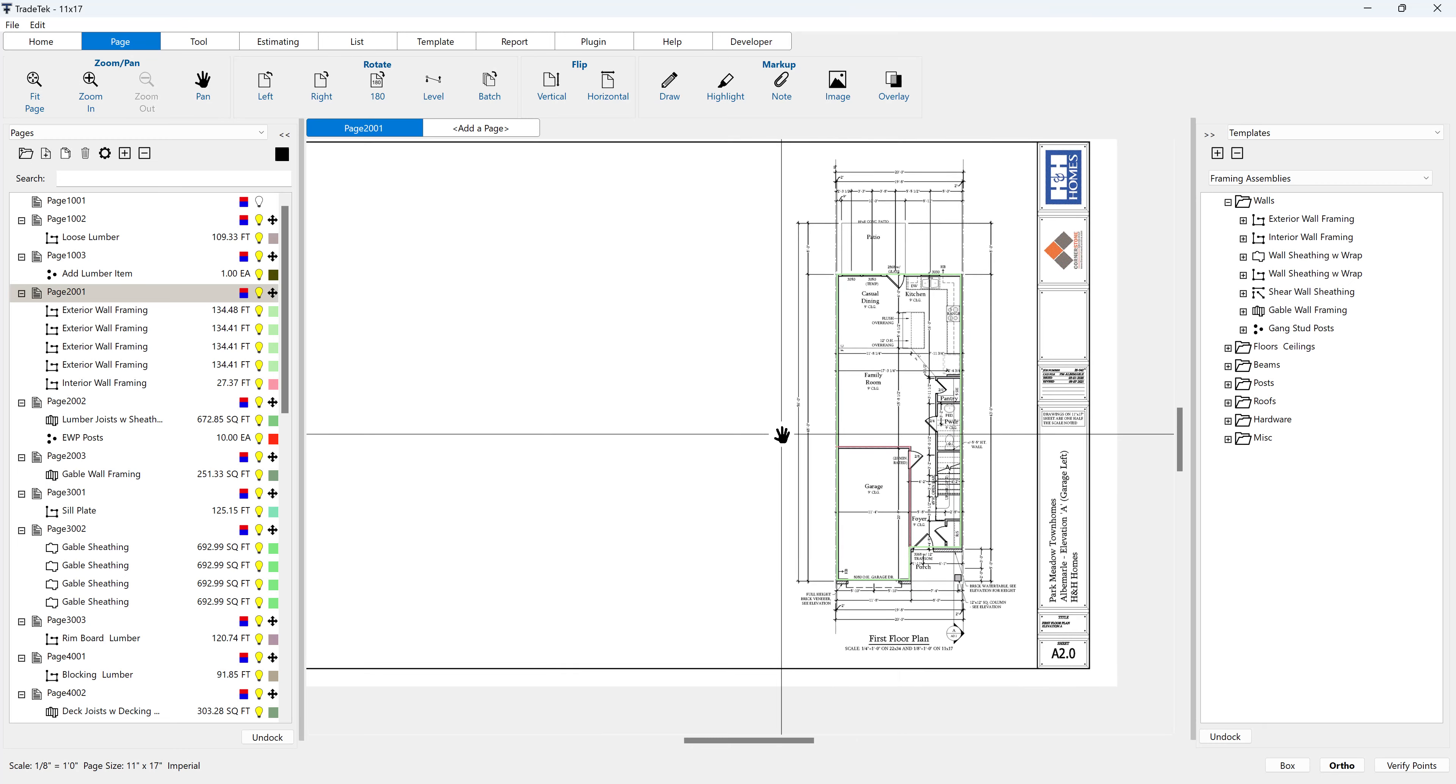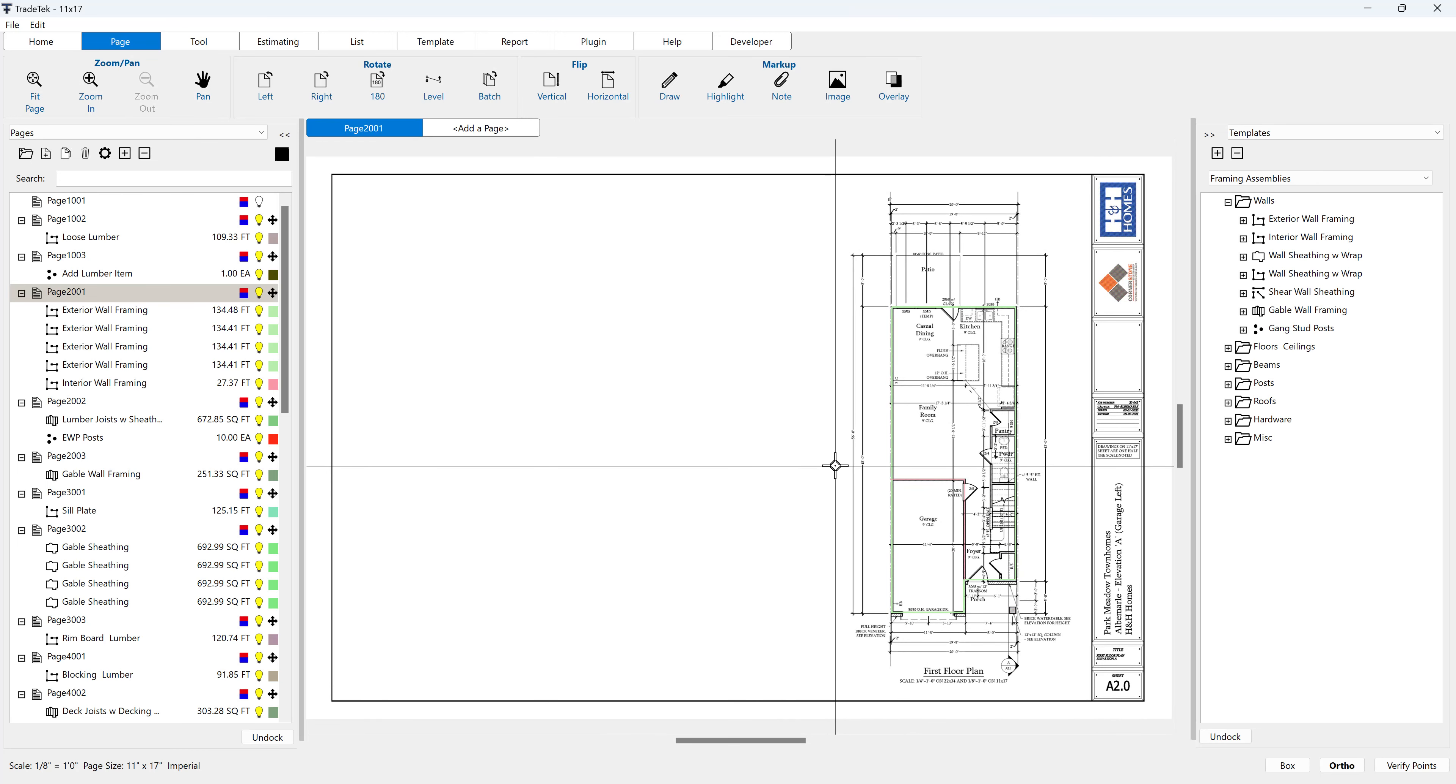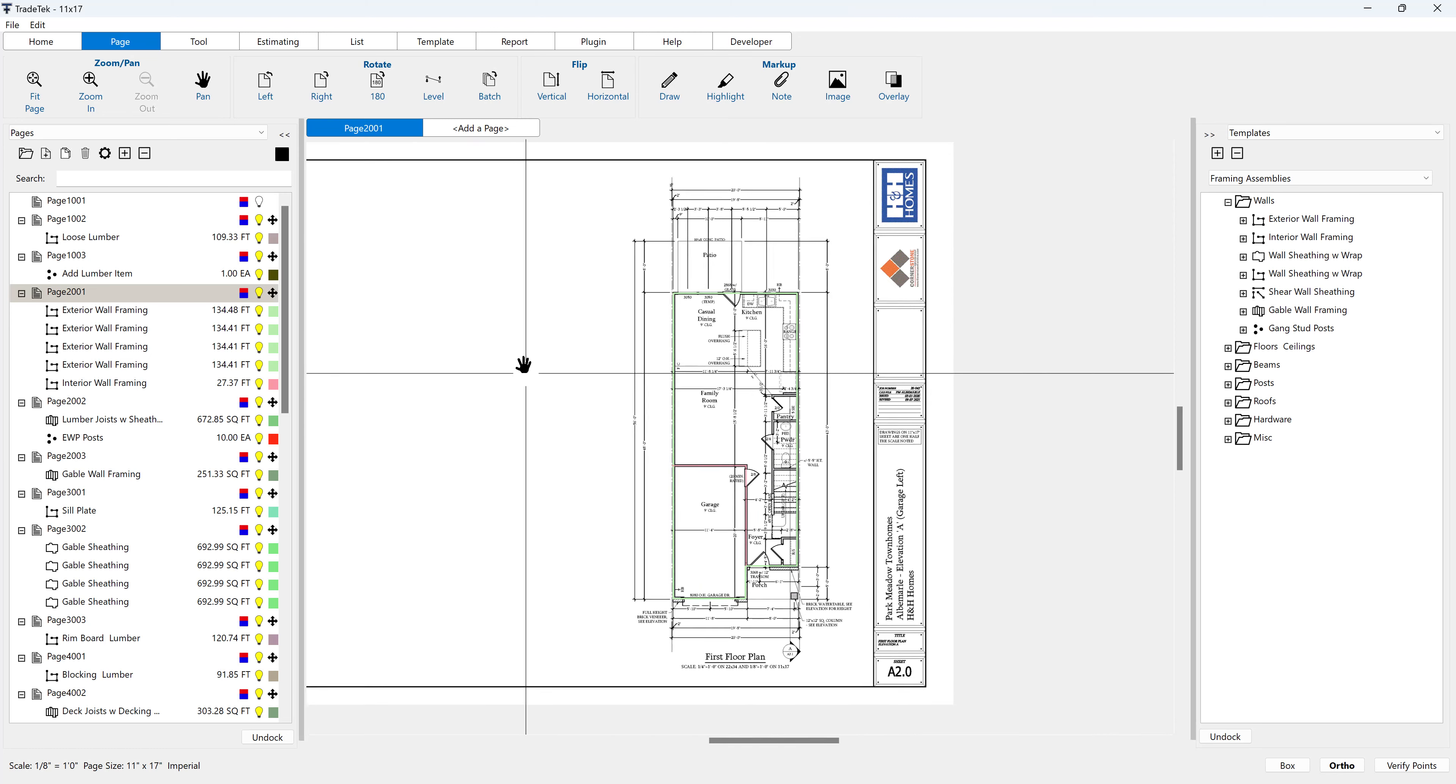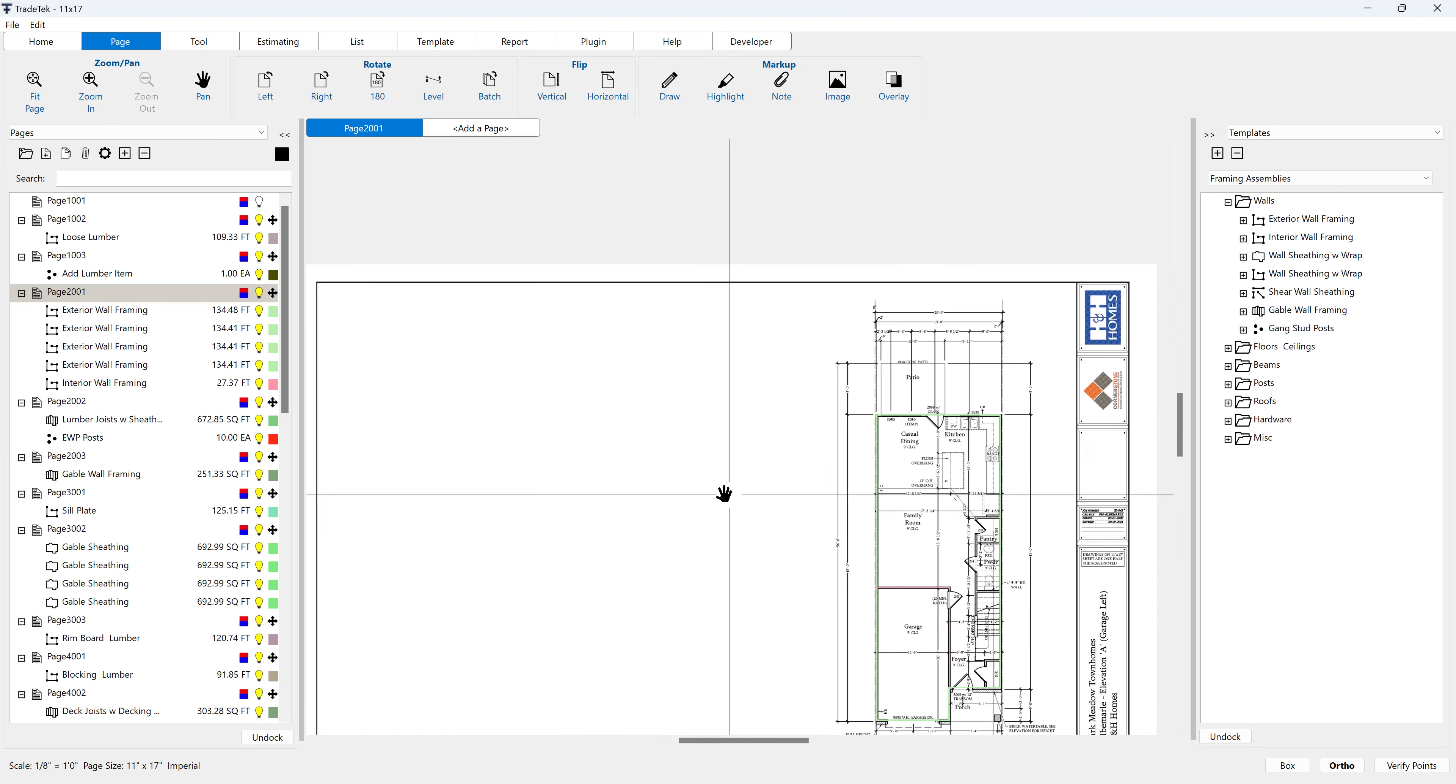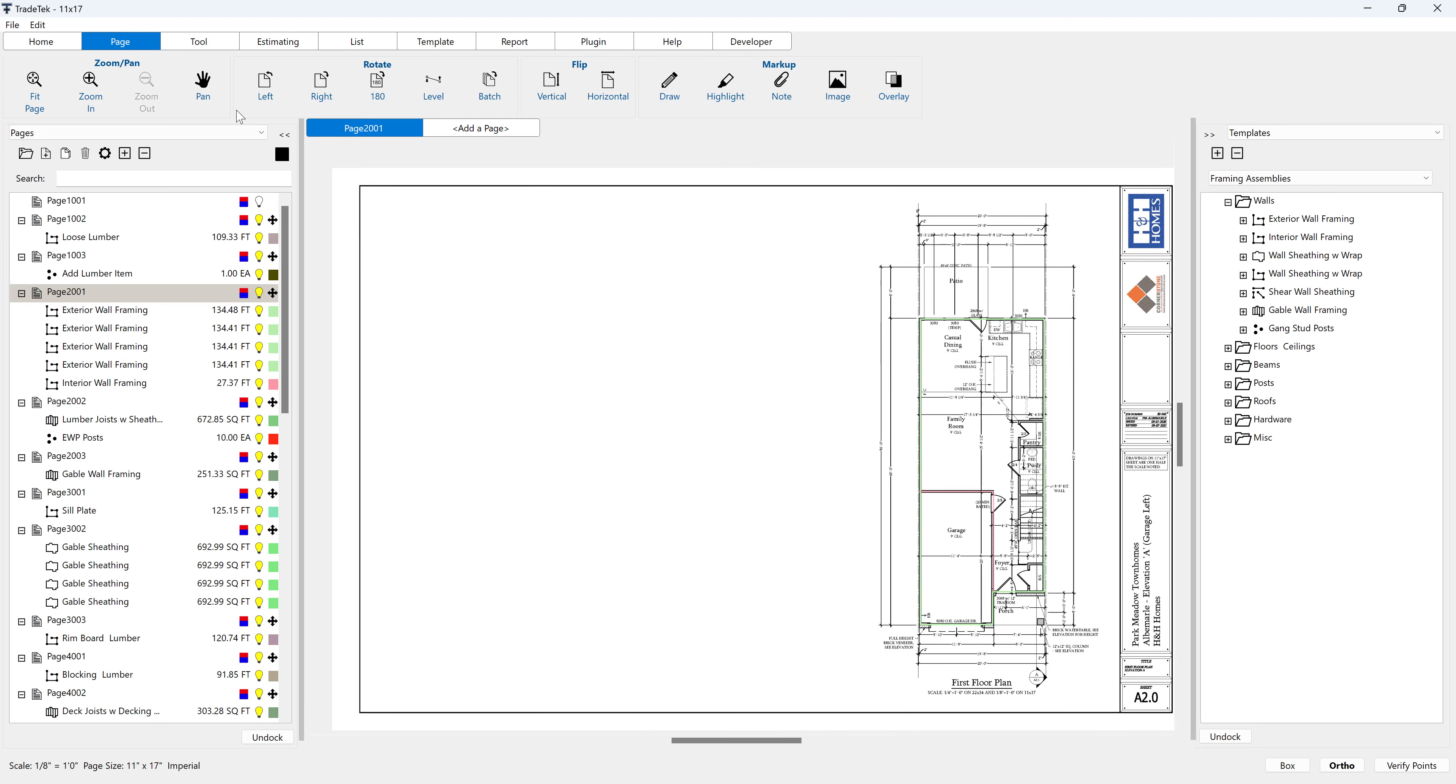The second way to pan a page is by going to the page tab, clicking the pan button in the zoom slash pan button group and left click hold and dragging the page. To deactivate the pan tool, click the pan button again.